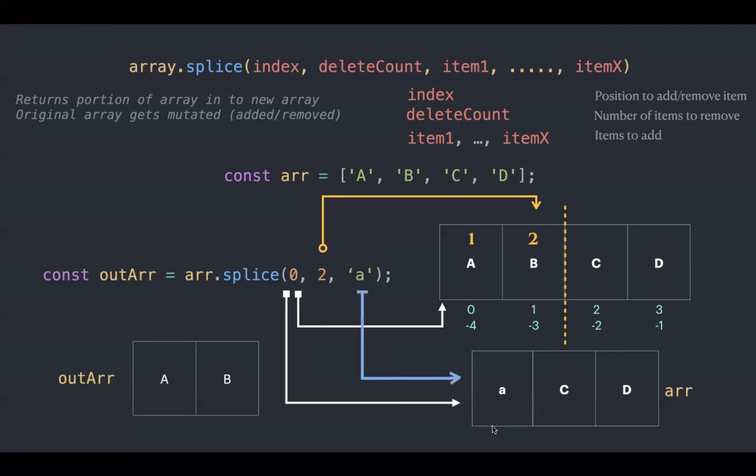Now a gets added to this array. Now the original array becomes a, c, d.